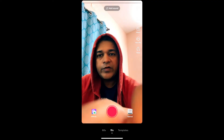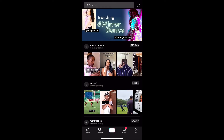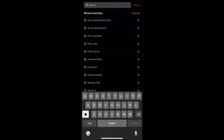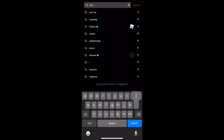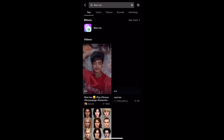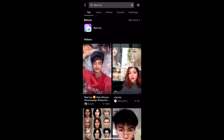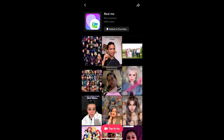Suppose you are not getting the effect like this from the effect gallery, then what you can do is go to Discover and search for 'realme.' On the top row, you will see the effect icon — just tap there — and you will be directed to the effect page. From here, you can add it to your favorites, and at the bottom of the page you will see 'tap to try.' You can tap there and likewise use this effect.